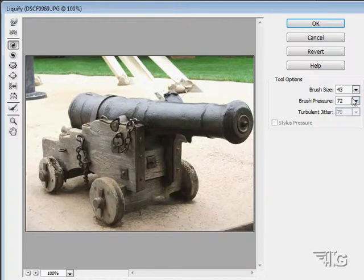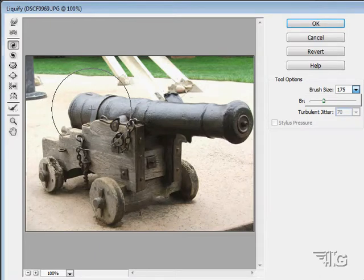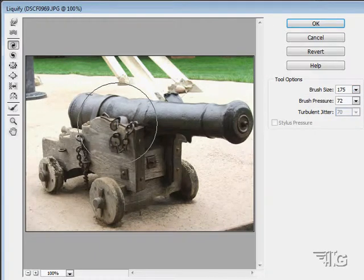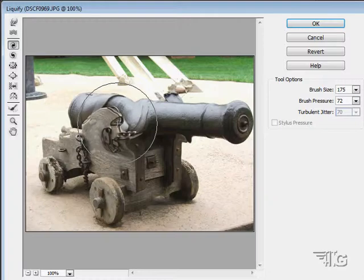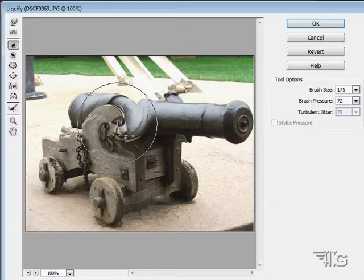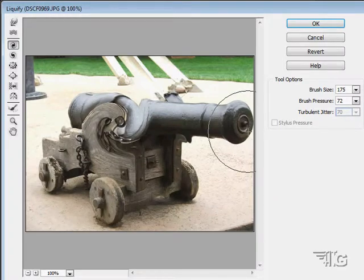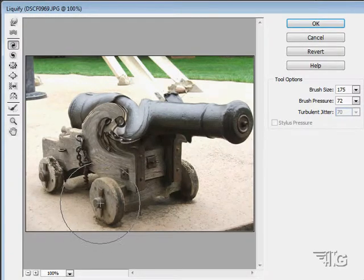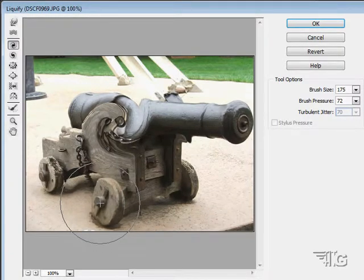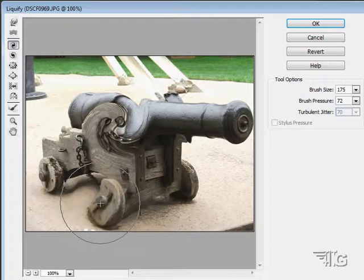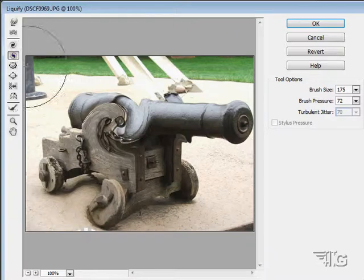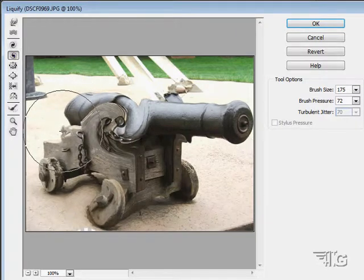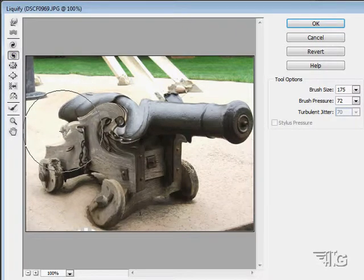Next up are the twirl tools. I'll go for a larger brush size so you can really see this. There's a clockwise twirl — the longer I hold it, the more the twirl is going to be. It twirls inside that circle, and when I let go, it stops. The next one is the counterclockwise twirl — let's just twirl it backwards.